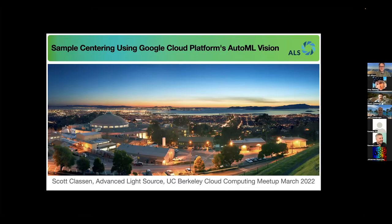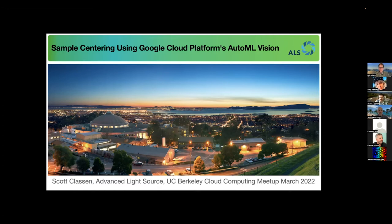Thank you, Jeff. Thank you everybody for having me. My name is Scott Claussen. I am a beamline scientist at the Advanced Light Source. Most of you probably already know what the Advanced Light Source is — it's one of the most prominent buildings on the Hill. Jeff asked me here today to tell you about some efforts that we undertook about a year and a half ago during lockdown. I had an opportunity to really dive into some computational projects I'd been wanting to get going.